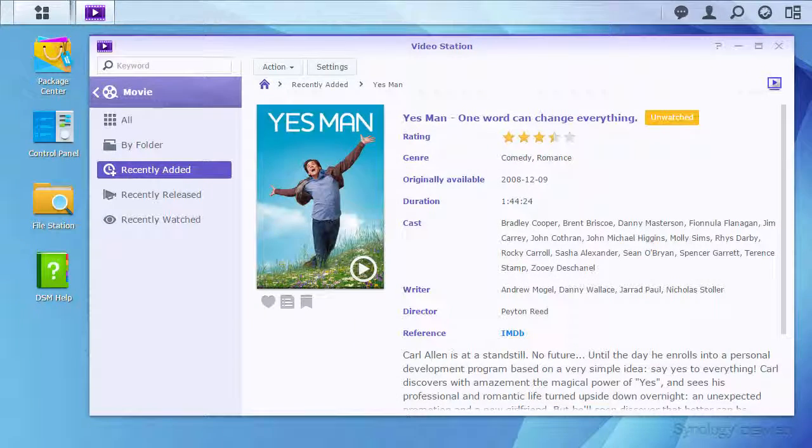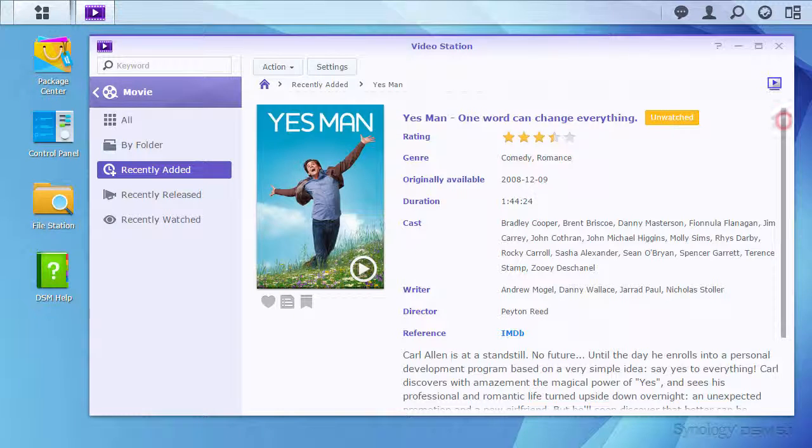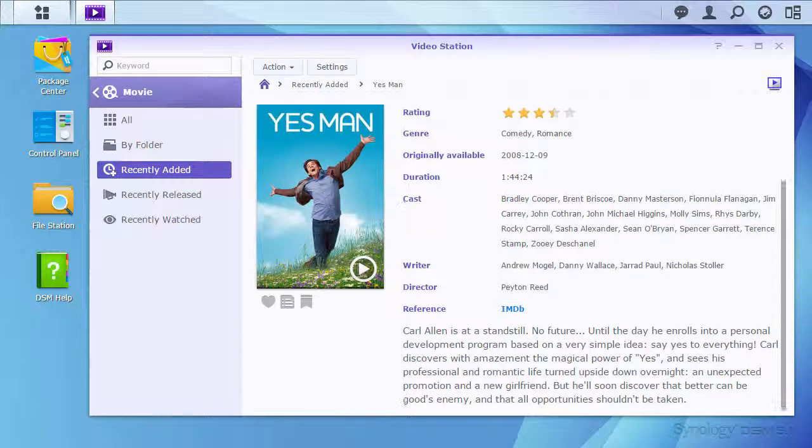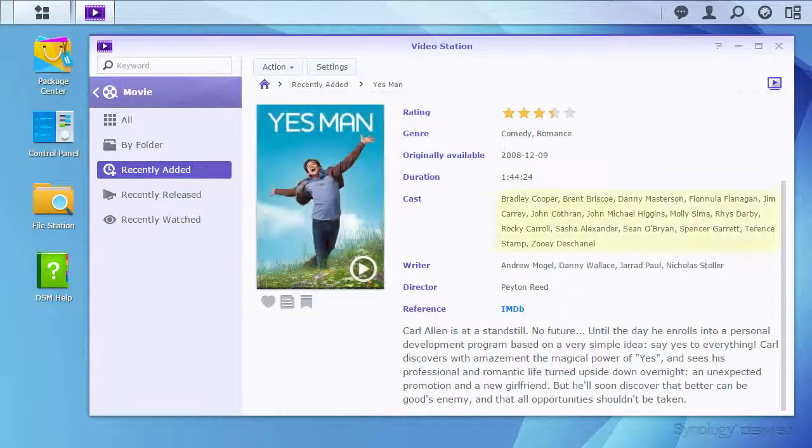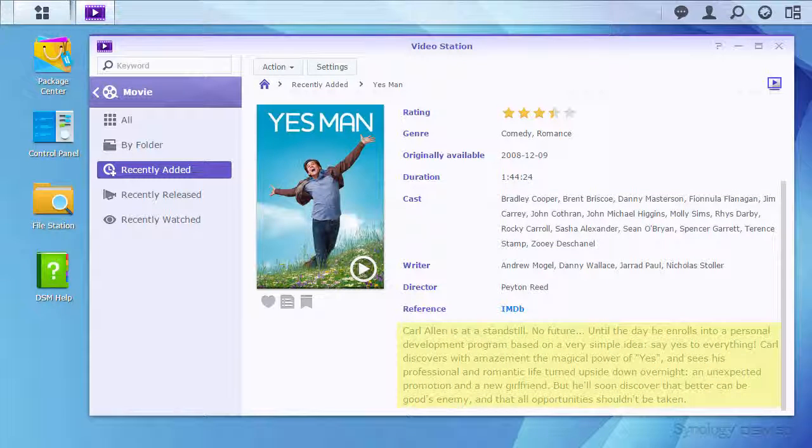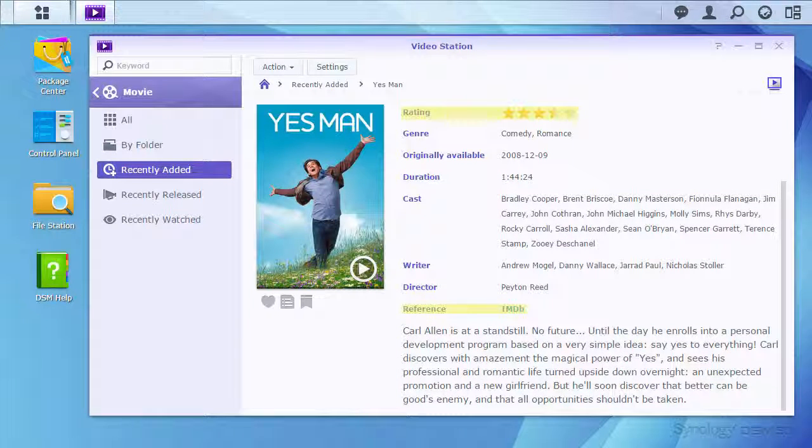Once the indexing process is complete, your videos will be displayed with details including posters, key cast members, a synopsis of the video, and the video's IMDB score.